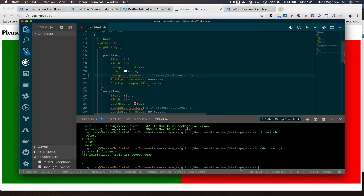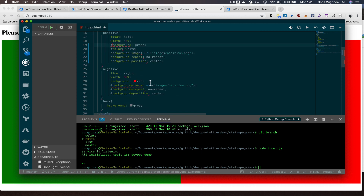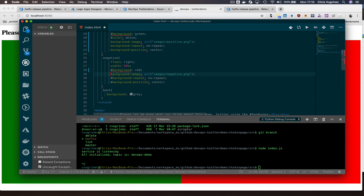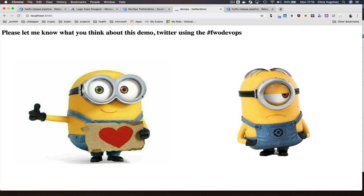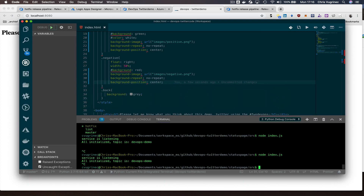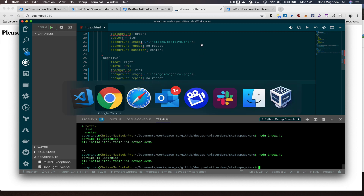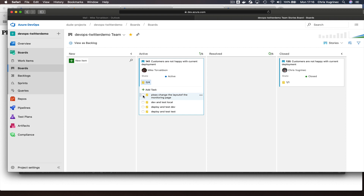He already anticipated this, so it's not a lot of work — he removes the green background and the red background and adds a nice picture instead. He saves the file and checks it at localhost — it looks much nicer now. The right side clearly shows negative tweets and the left side positive tweets. Mike is happy with the result and goes to his board to update that he's changed the layout and is deploying to dev and test.